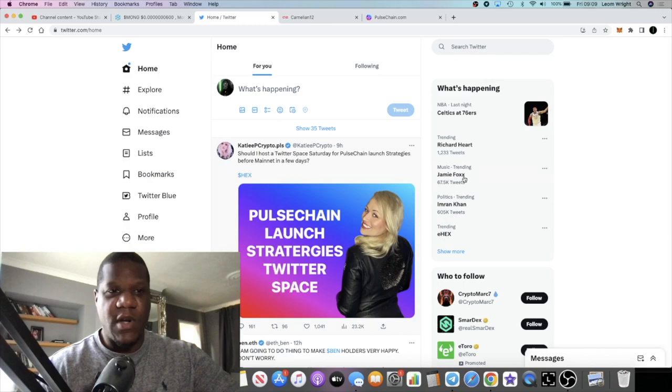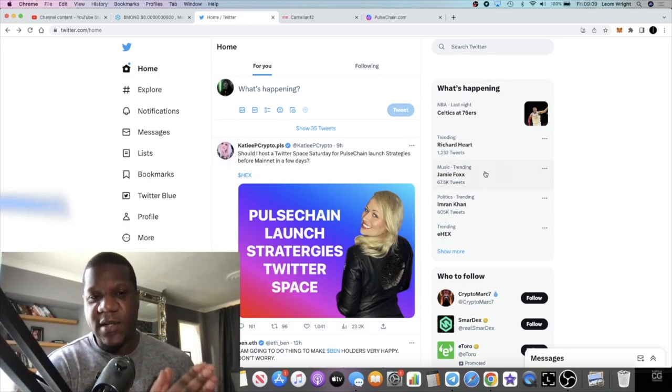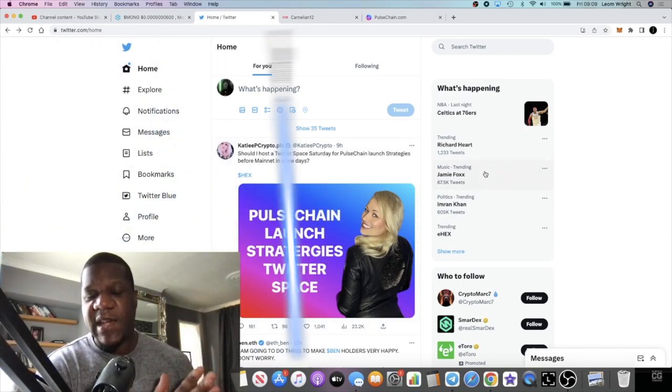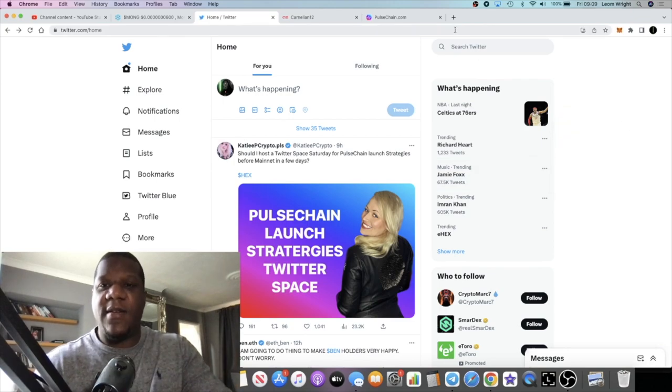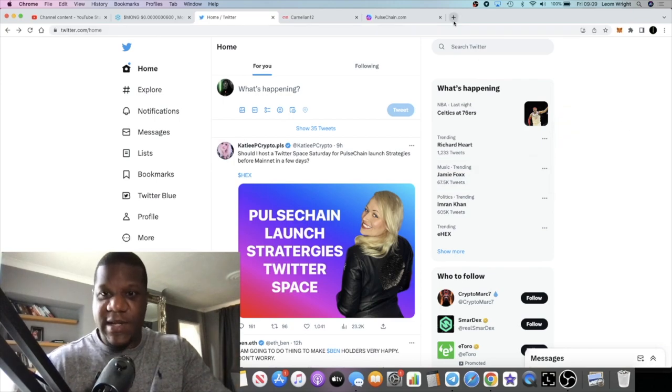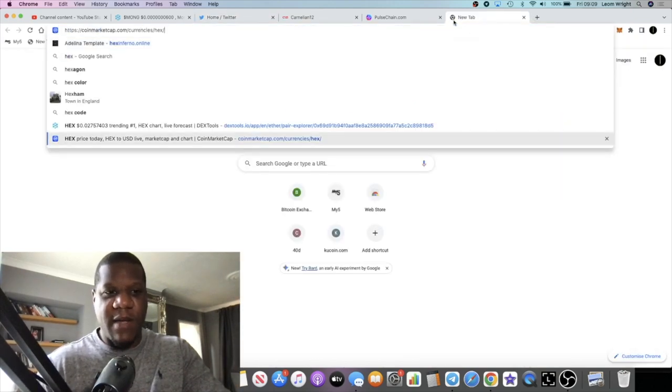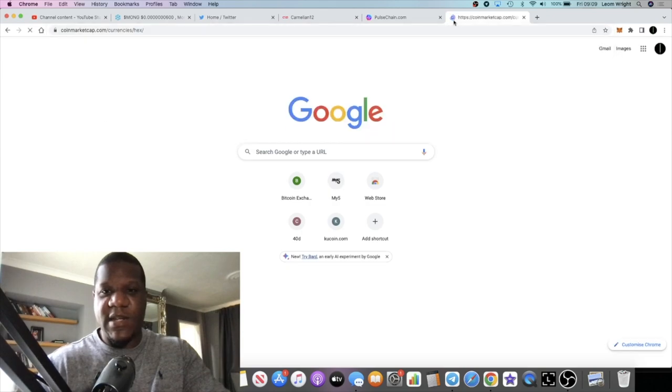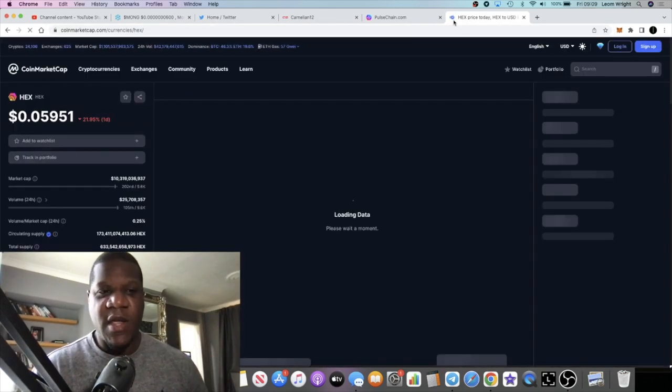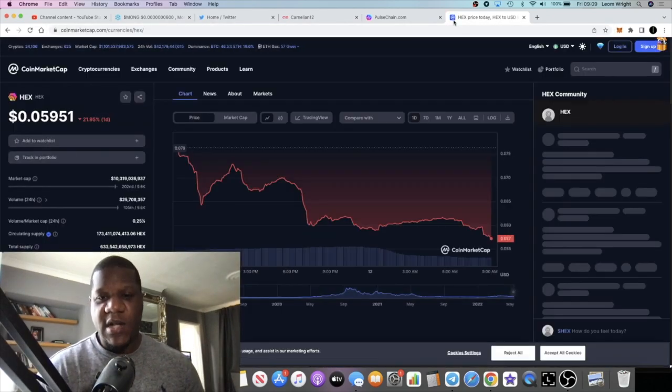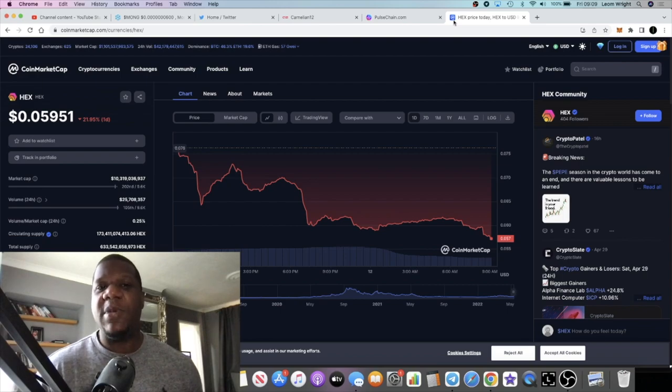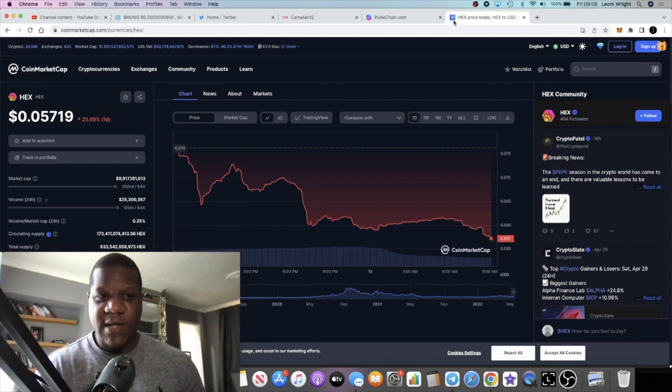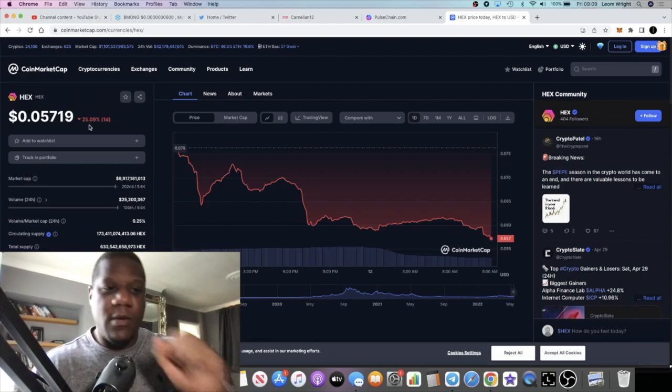eHex, if you know what Hex is, obviously Hex is Hex. If we go to CoinMarketCap to pull up the price of Hex, Hex is created by Richard Heart and eHex is going to be Ethereum Hex.